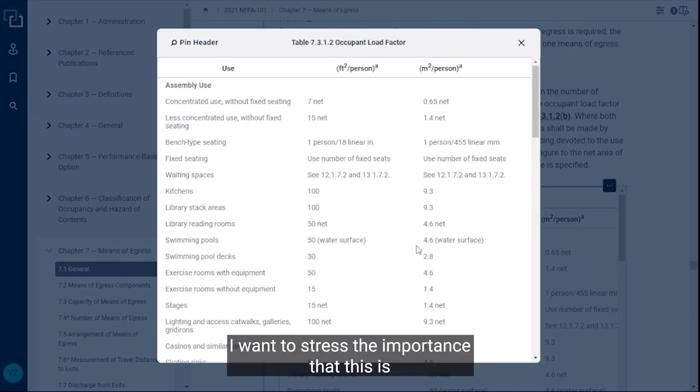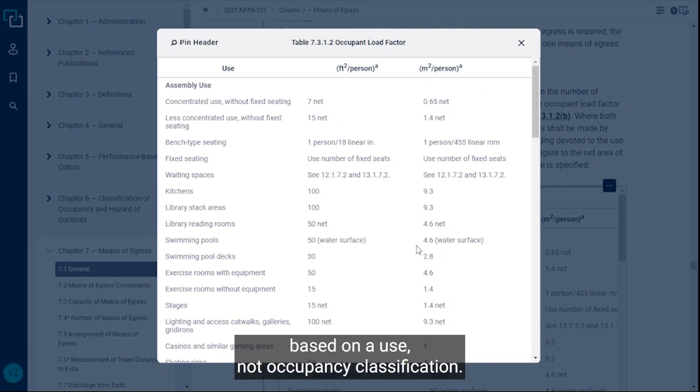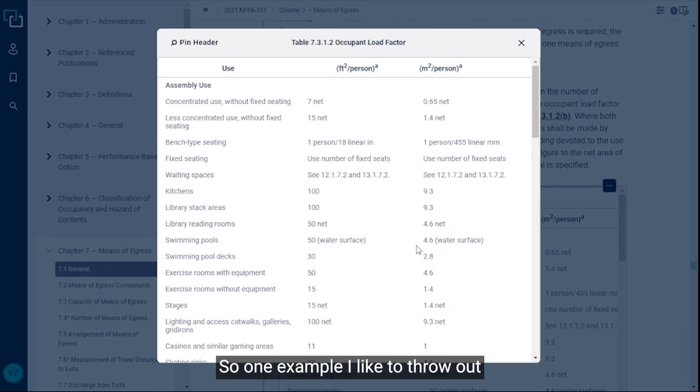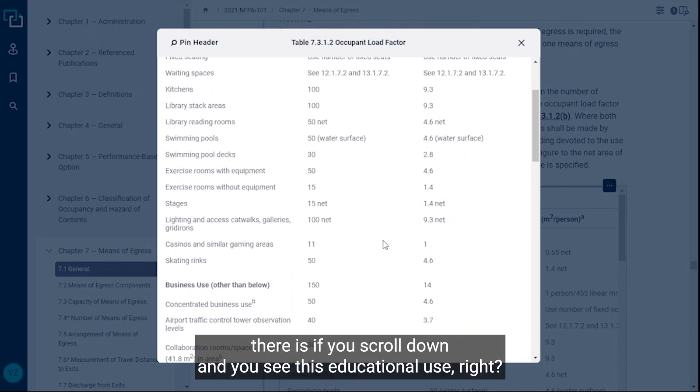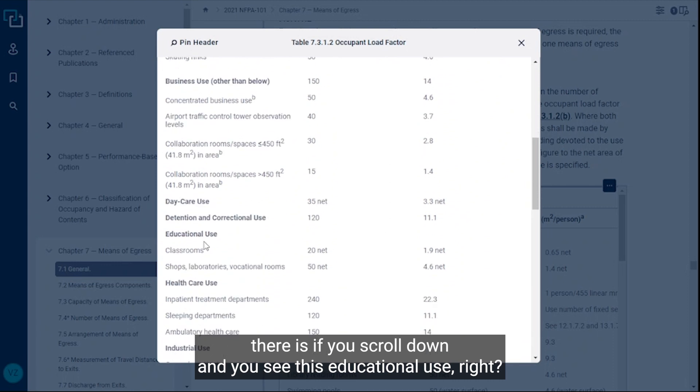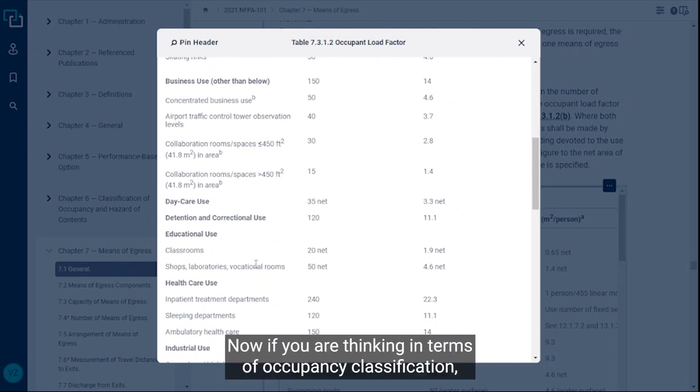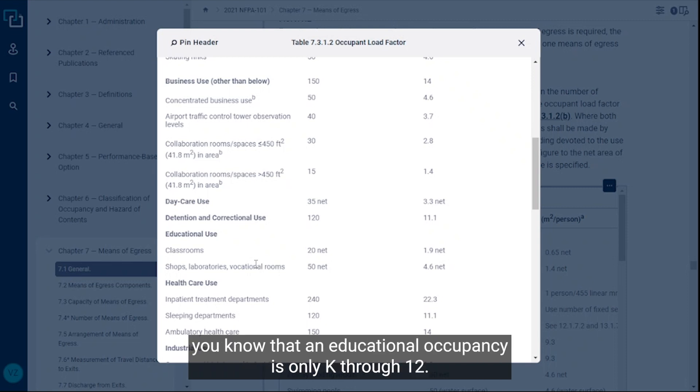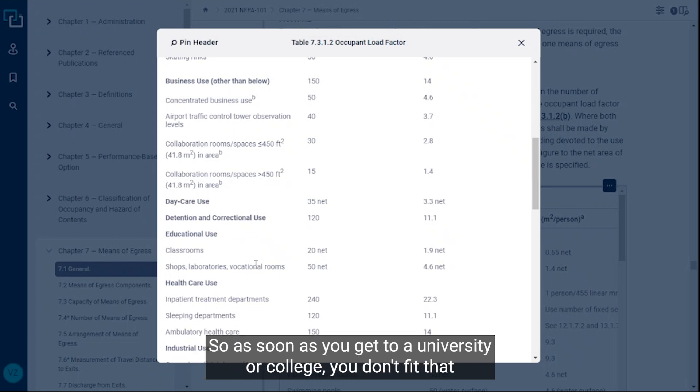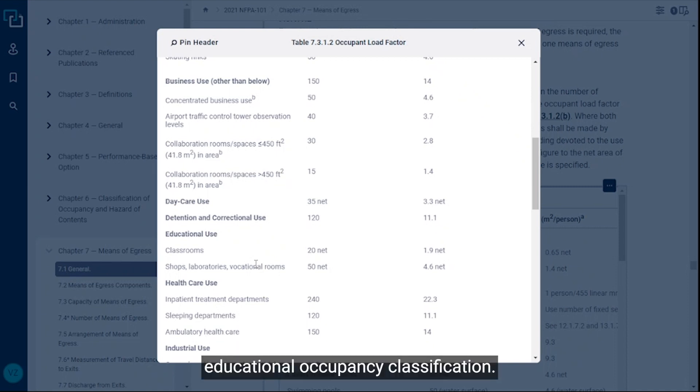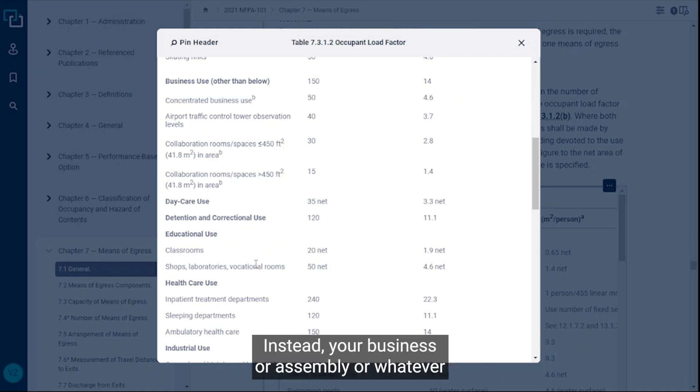How do you use this table? I want to stress the importance that this is based on a use, not occupancy classification. You're looking at how a particular space is used. One example I like to throw out there is if you scroll down and you see this educational use, we have classrooms. If you were thinking in terms of occupancy classification, you know that an educational occupancy is only K through 12, so as soon as you get to a university or college you don't fit that educational occupancy classification. Instead you're business or assembly or whatever it may be depending on how that space actually serves.